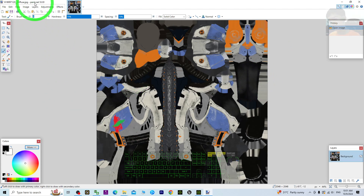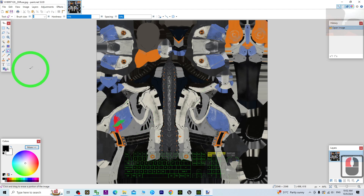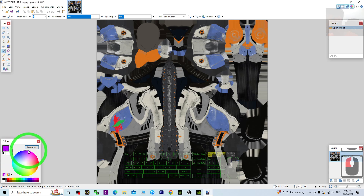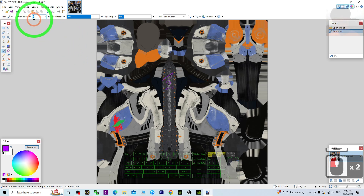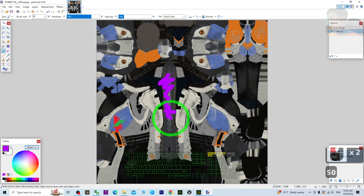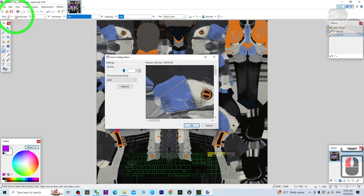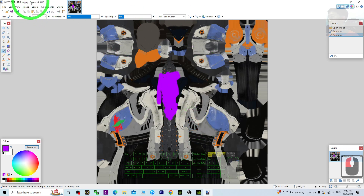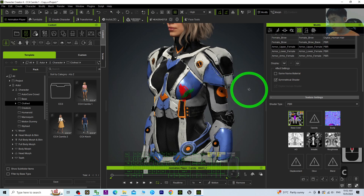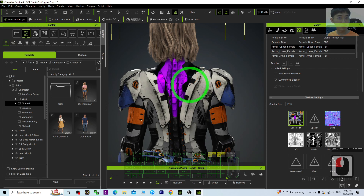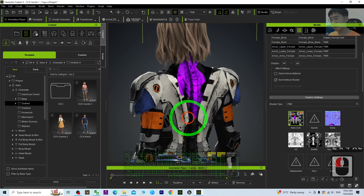Now you can see it opens with another software called Paint.NET — it can be any software. In Paint.NET, I want to do some texture painting — for example, using the purple color, brush size set to 50. I paint some texture here. Then I save, click OK, save again, then close it. Automatically you can see the texture paint is already applied. It is really simple — nothing complicated.